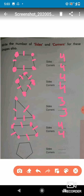Now in this next shape, we have to find the sides: one, two, three, four, five. How many sides are there? Five sides, so we write five. Now let's count the corners: one, two, three, four, five. The number of corners is also five, so we write five. Is it clear? In this way we can find the sides and corners of any shape.